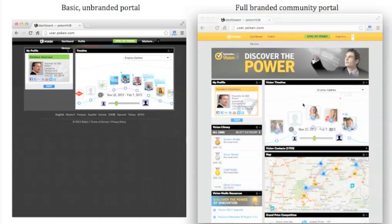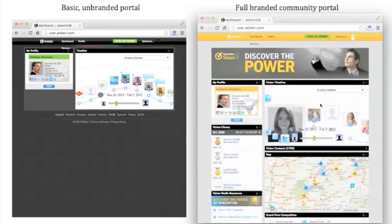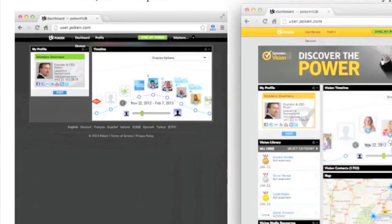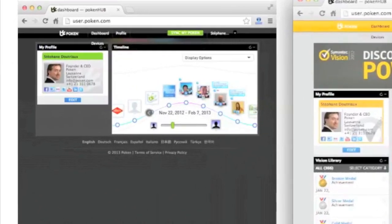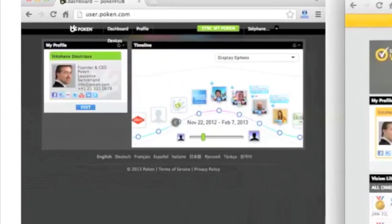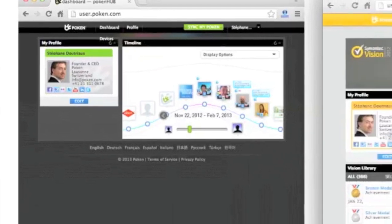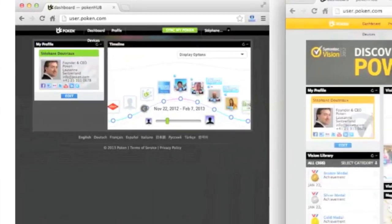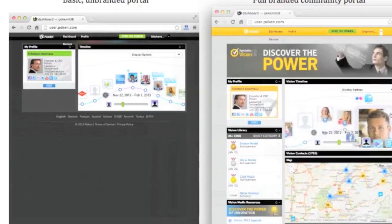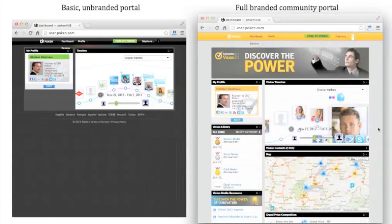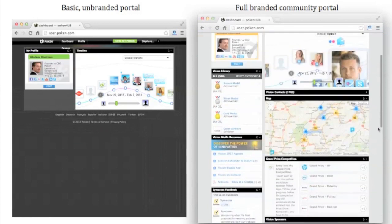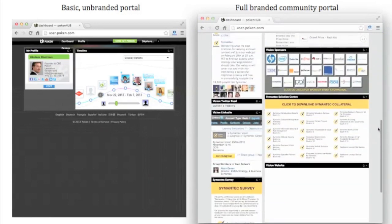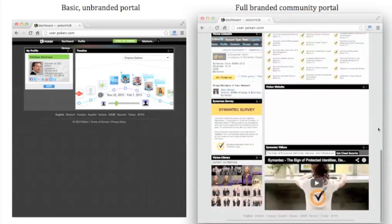Just to give you an idea of what we're working our way towards achieving, on the left you have the minimal unbranded portal that we started with, while on the right you see the fully branded community site. That's the one on the right that you'll get after uploading all the branding elements and configuring some of the content widgets.